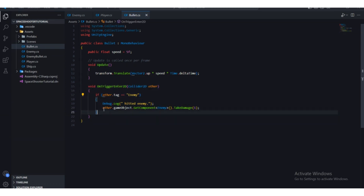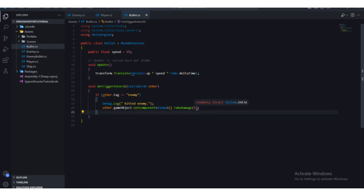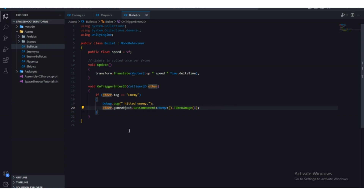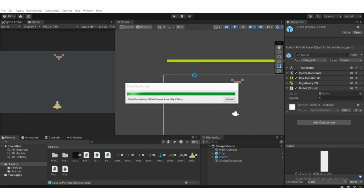So one unit will be subtracted. The bullet triggers with the enemy, we go to that active game object, access the Enemy script, and call TakeDamage with one as the damage parameter. Press Control+S and head back to Unity.